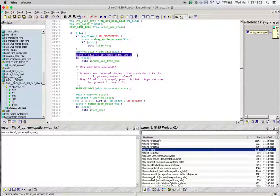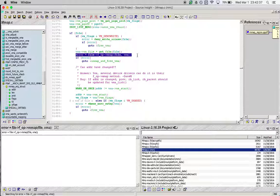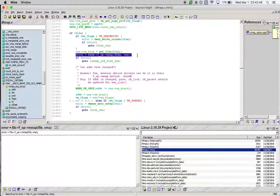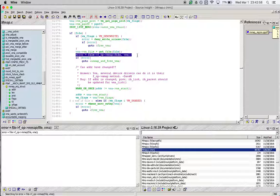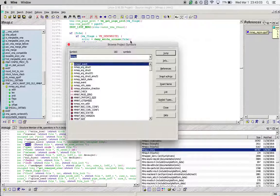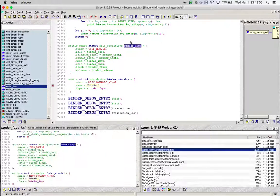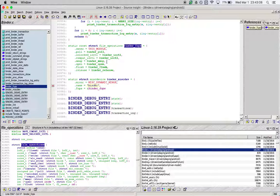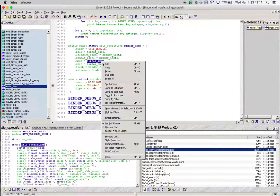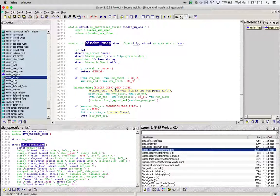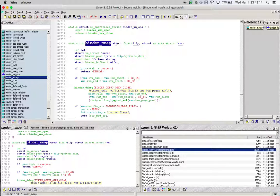Finally, at this point we see that file->f_op->mmap is being called. The file->f_op at this point will point to binder_fops, and as a result, the VMA and the pointer to the file are being passed to that function. So at this point, let's go back to binder_fops and then go to binder_mmap and see what arguments that function receives.